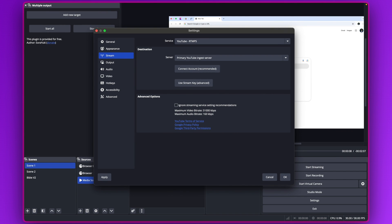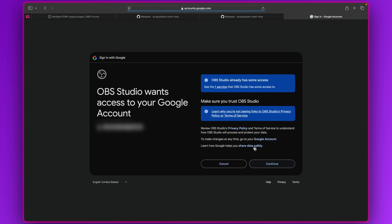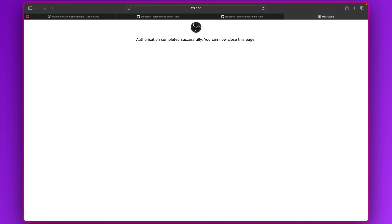If you already have your account logged in on the browser, once you click Connect it will load the account from that browser. Select the YouTube channel you want to stream to. I've got two channels on this email address, so I'll click on the first one, then click Continue.